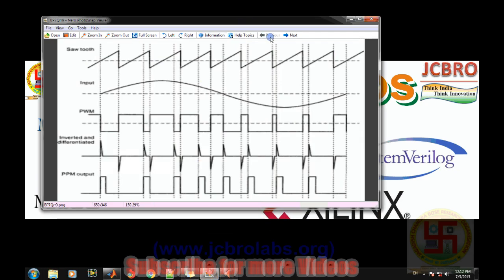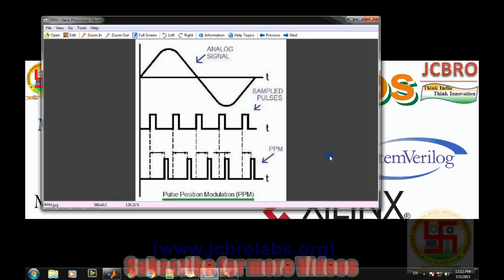This waveform shows the pulse position modulation. In this modulation technique, the position of the pulse varies with respect to the amplitude of the message signal. The information of the amplitude of the message is being encoded into the position of the pulse. This is a pulse train, and the position of the pulse has been shifted by the amount of the amplitude at that particular instant.